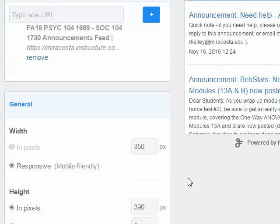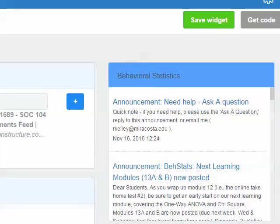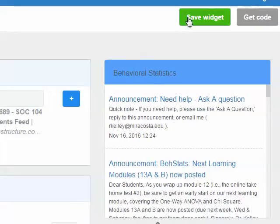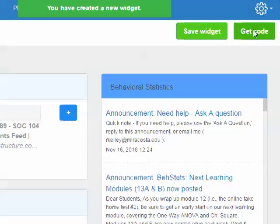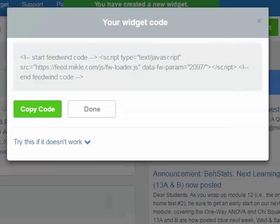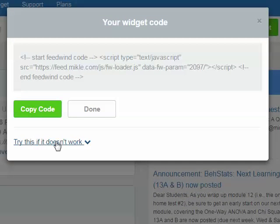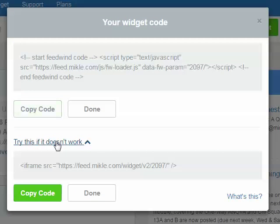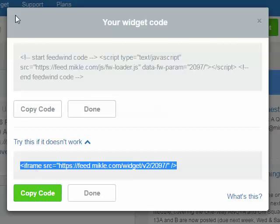I'm going to go ahead and save this widget, and it says I've saved it. Now I'm going to Get Code, and I'm going to click the link that says Try This If It Doesn't Work, and I'm going to Copy Code by pressing the Copy Code button for this more simple iframe HTML.